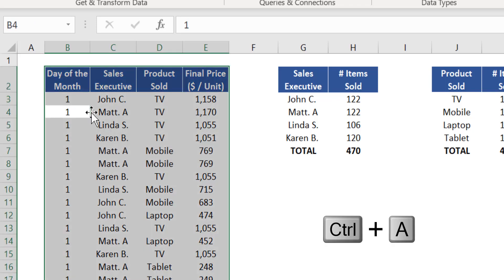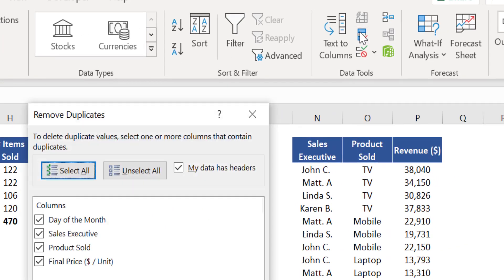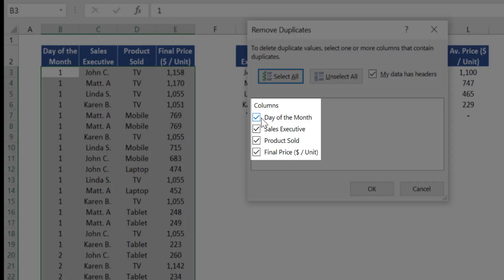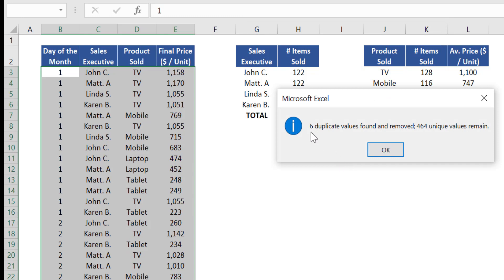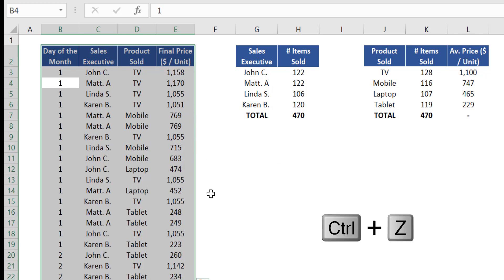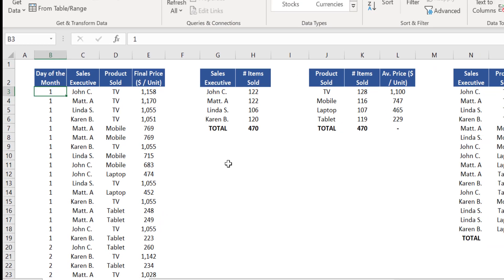If that were the case, press Ctrl+A to select the entire data set and click Remove Duplicates. All columns must be part of the selection — click OK. As a result, only six duplicate values were found and removed. However, this is not the case in this specific example, as every sales entry represents a different sales event, so press Ctrl+Z to come back to the original data set.